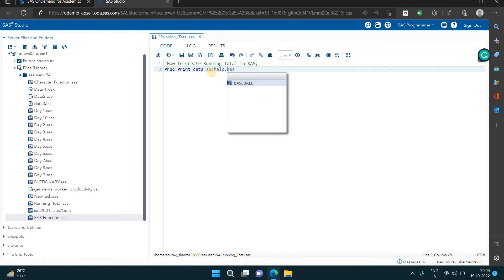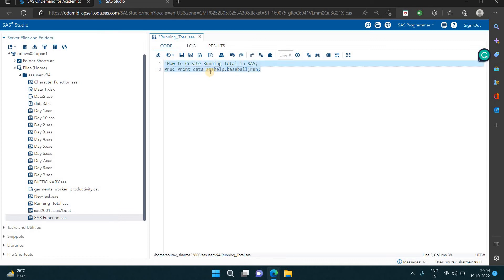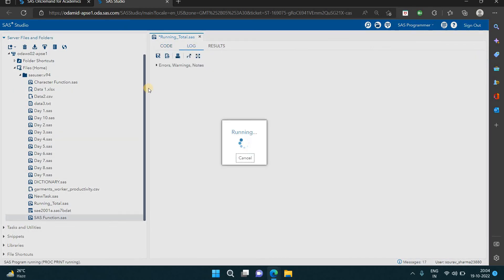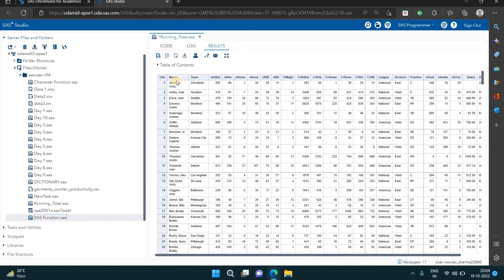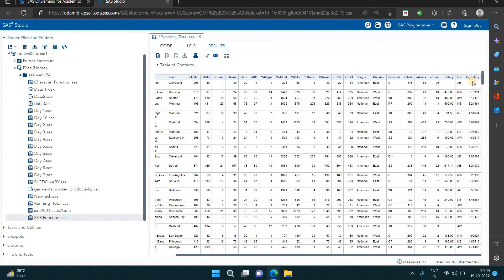The data is the baseball dataset. Now you can see the data is related to baseball. In this data we have some teams, we have the name, team, hits, and the salary column.